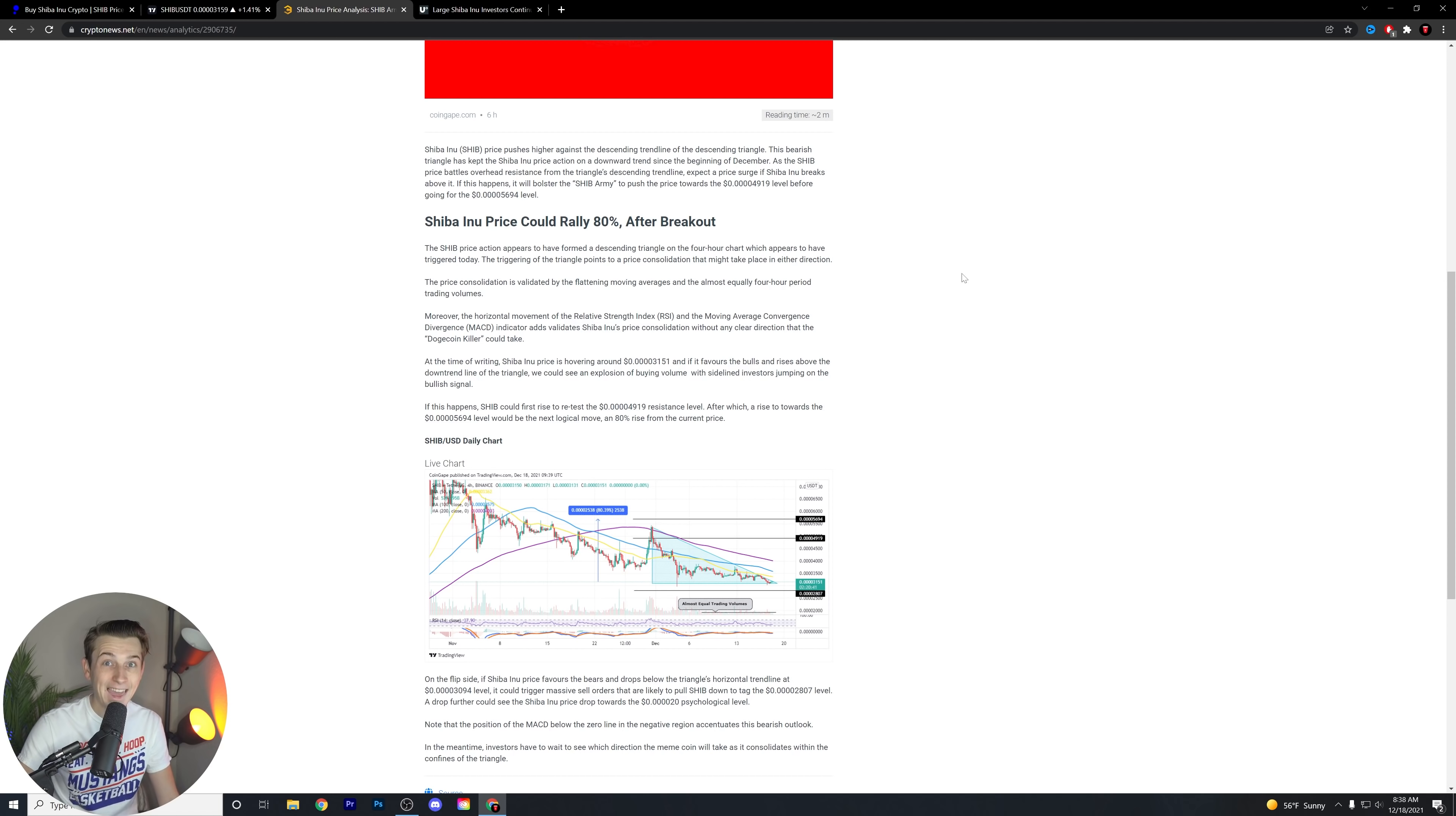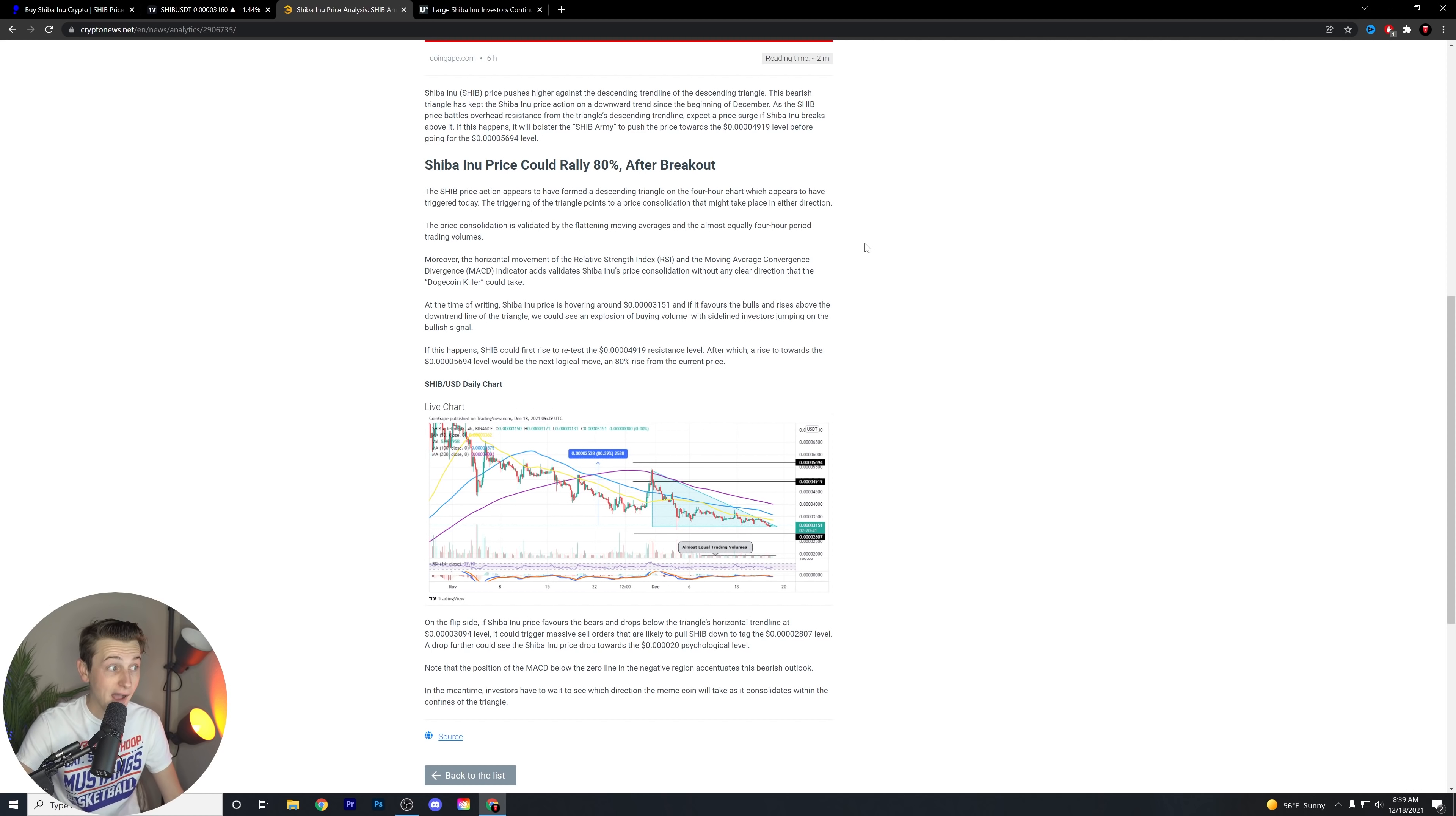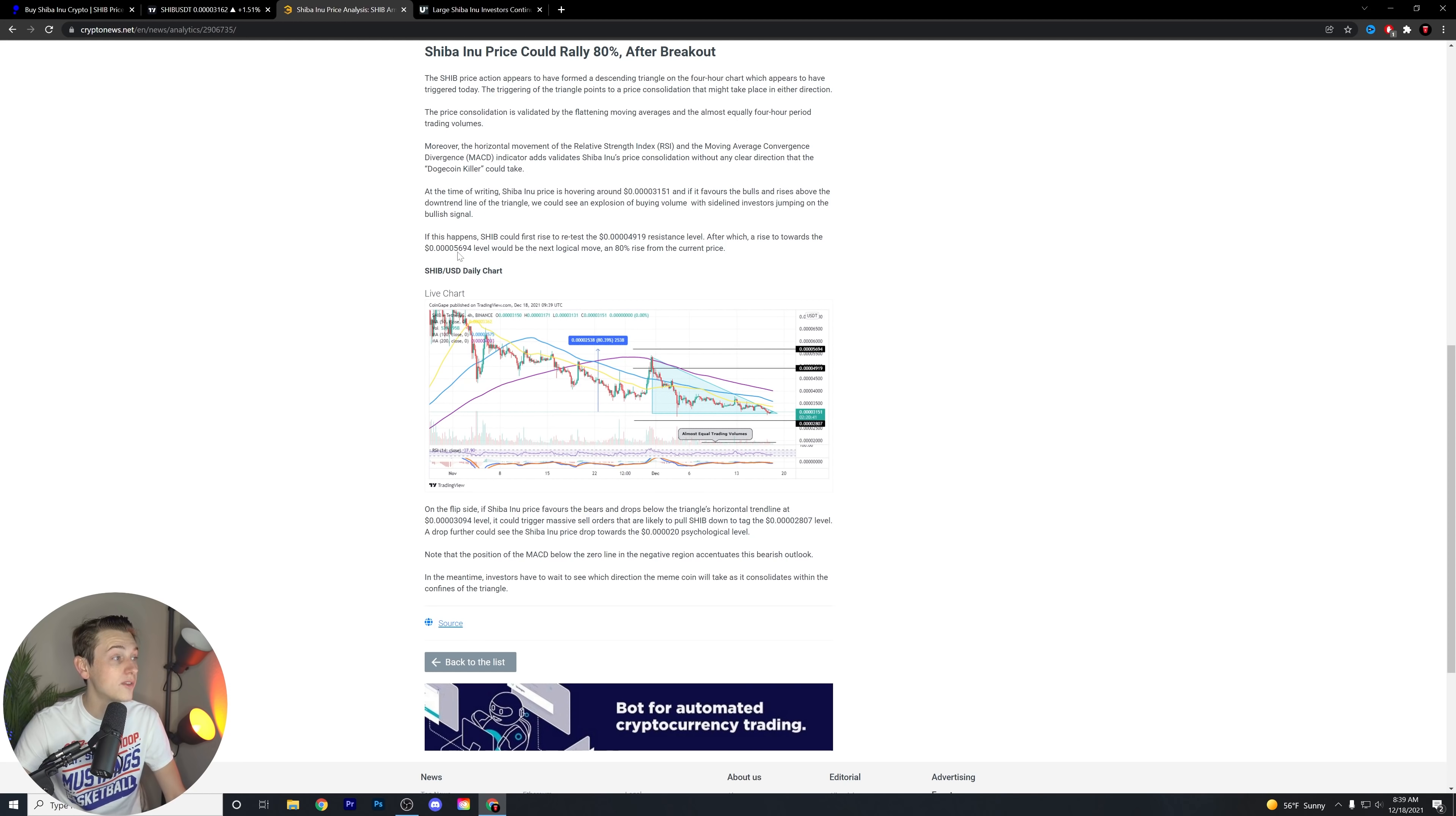Shiba Inu's price could rally 80% after breakout. The SHIB price action appears to have formed a descending triangle on the 4-hour chart, which appears to have triggered today. The triggering of the triangle points to a price consolidation that might take place in either direction. The price consolidation is validated by the flattening moving averages and the almost equal 4-hour period trading volumes. Moreover, the horizontal movement of the Relative Strength Index (RSI) and the Moving Average Convergence Divergence (MACD) indicator validates Shiba Inu's price consolidation without any clear direction that the Dogecoin killer could take. At the time of writing, Shiba Inu's price is hovering around the 0.03151 level. And if it favors the bulls and rises above the downtrend line of the triangle, we could see an explosion of buying volume with sideline investors jumping on the bullish signal. If this happens, Shiba Inu could first rise to retest the 0.04919 resistance level, after which a rise to the 0.05694 level would be the next logical move, an 80% rise from the current price.